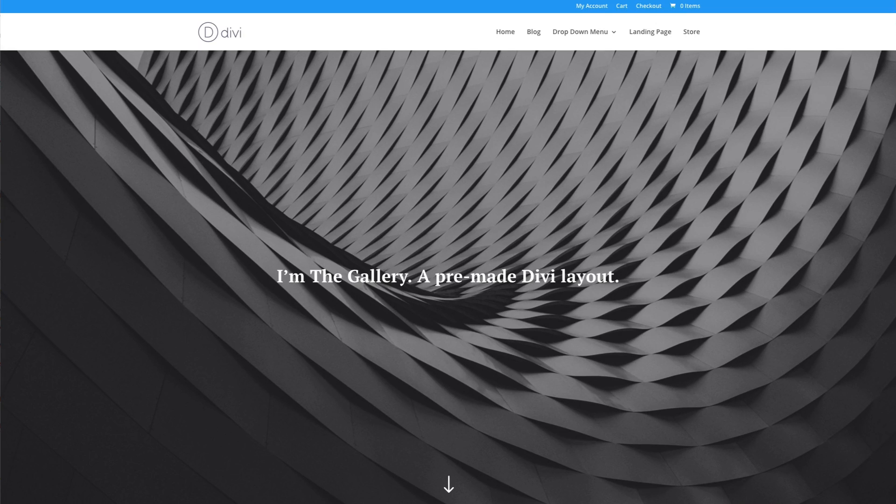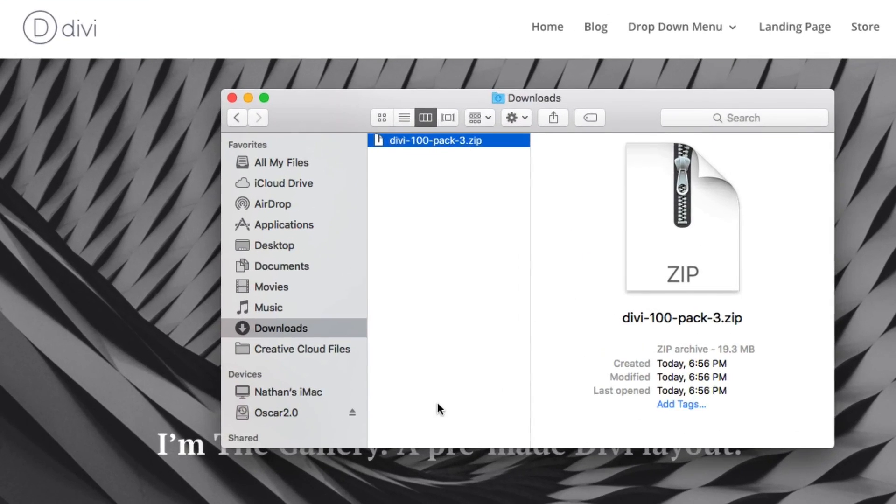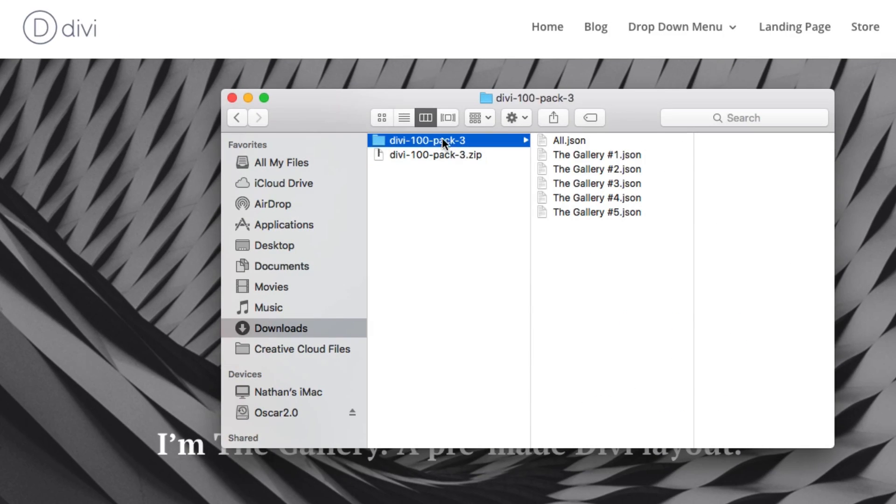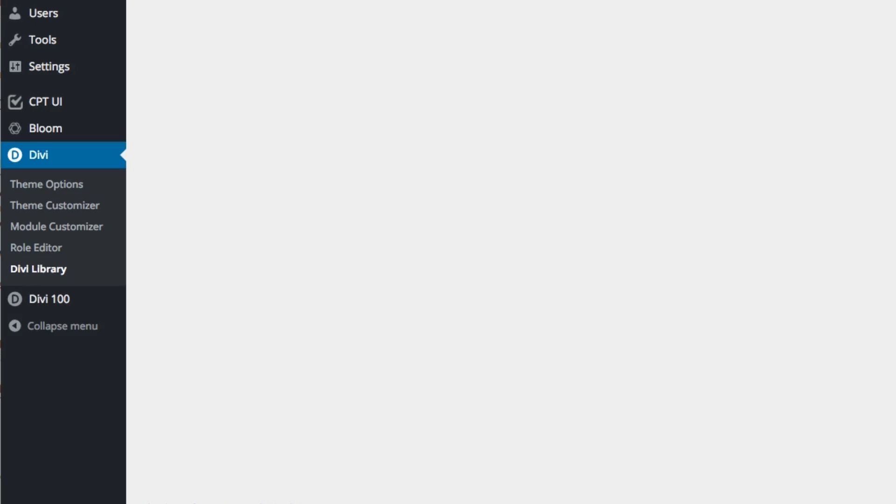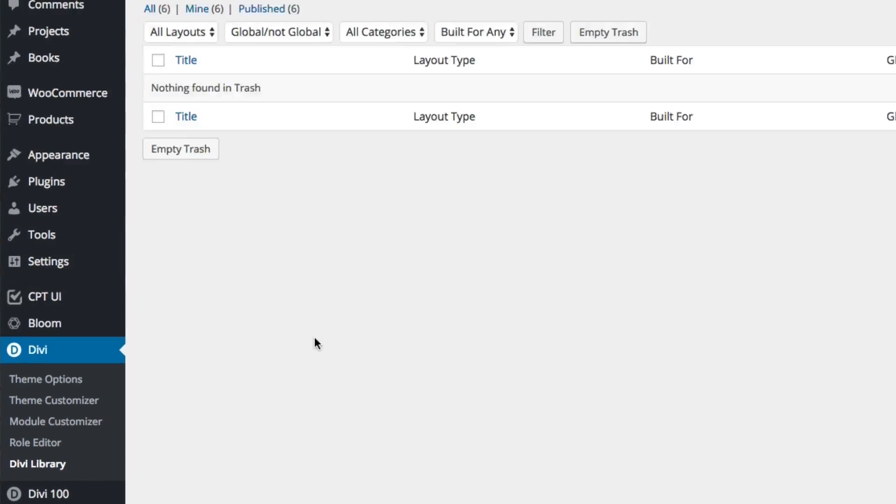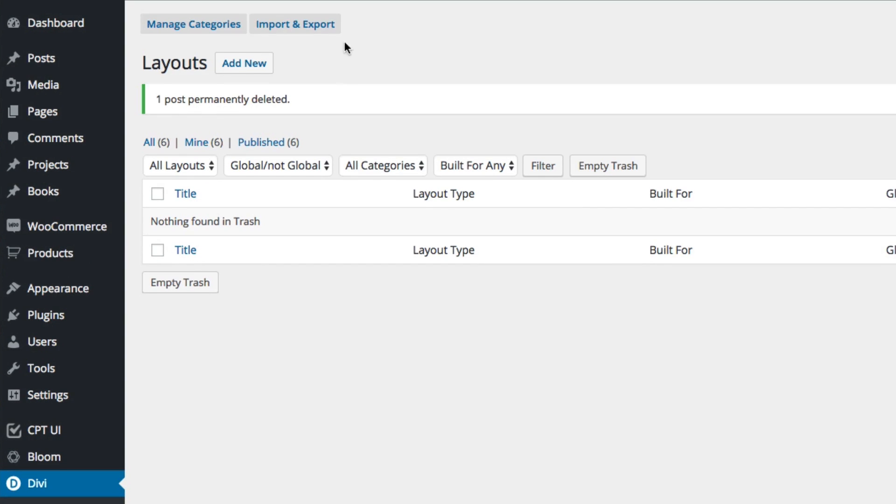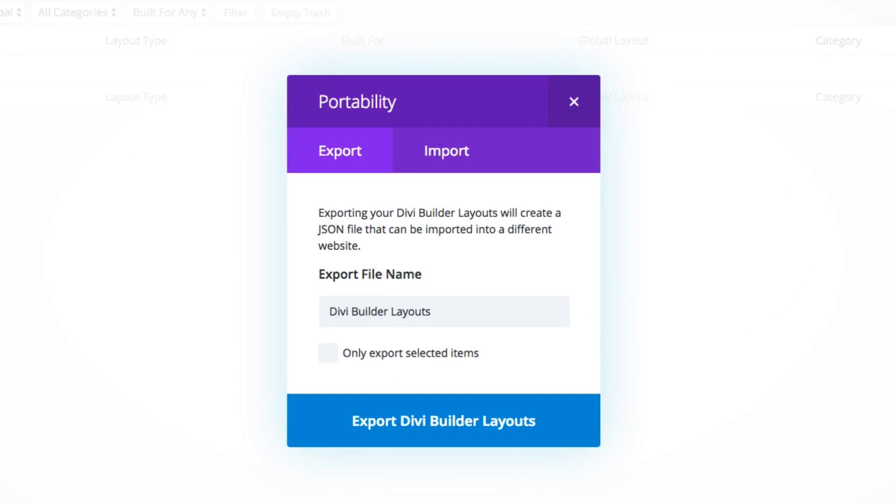Once you've downloaded the zipped file, you'll want to locate it in your downloads folder and unzip it. Next, navigate in your WordPress admin to Divi, Divi Library and click the Import and Export button at the top of the page. When the Portability modal pops up, go to the Import tab.